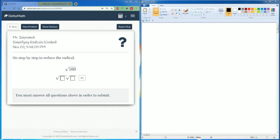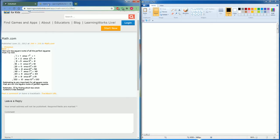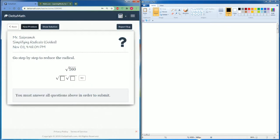Welcome, this is the Delta Math tutorial. Here it is — simplifying radicals, guided. It says go step by step to reduce the radical. Here we have radical 160. We have to break this up into two parts. We want to think about using our perfect squares. I see that the number 16 is a perfect square, so I'm going to use that.